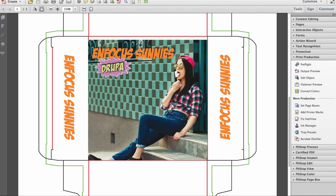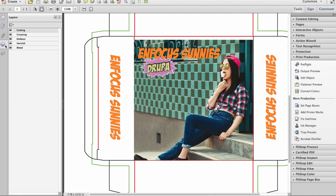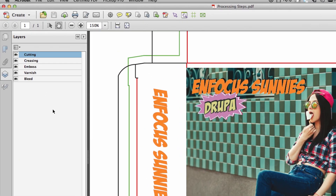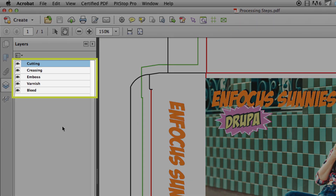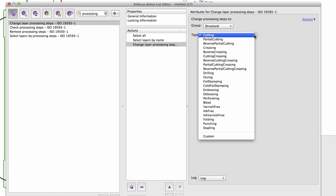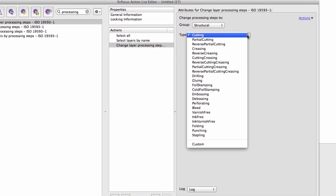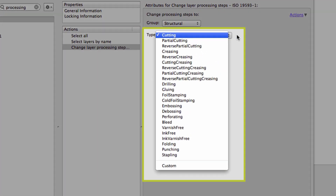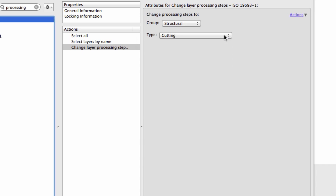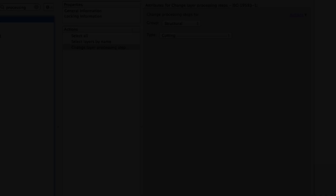The specification outlines how layers or optional content groups in PDF should be defined to support the non-printing elements of a complex PDF file. Such elements could include a cutter guide, embossing, foiling, and other post-press processes and techniques, including special finishes.